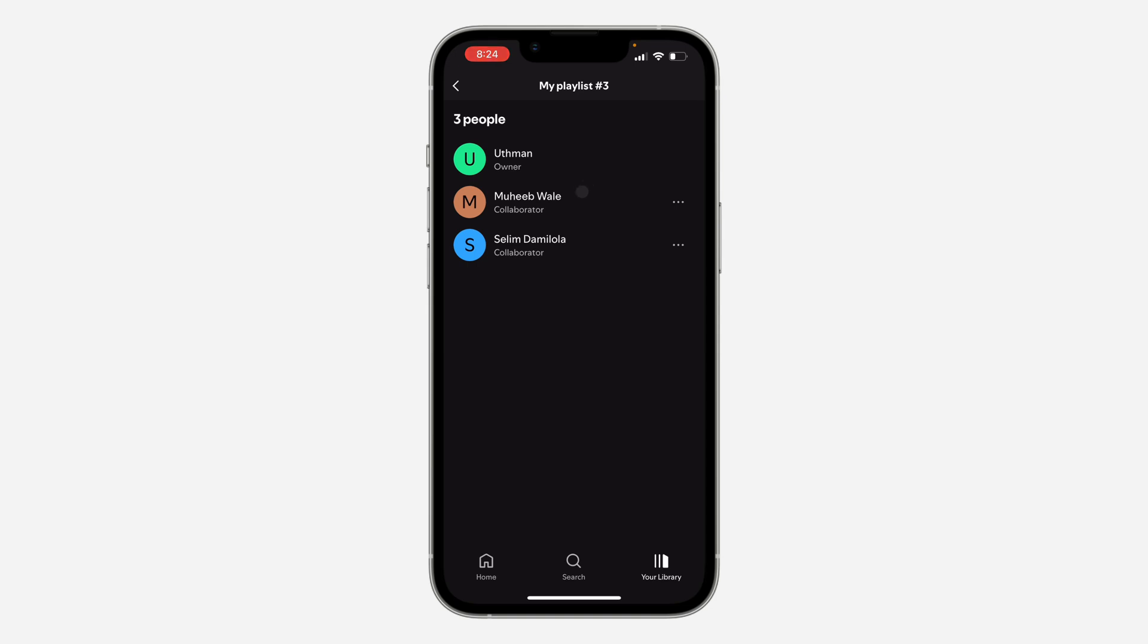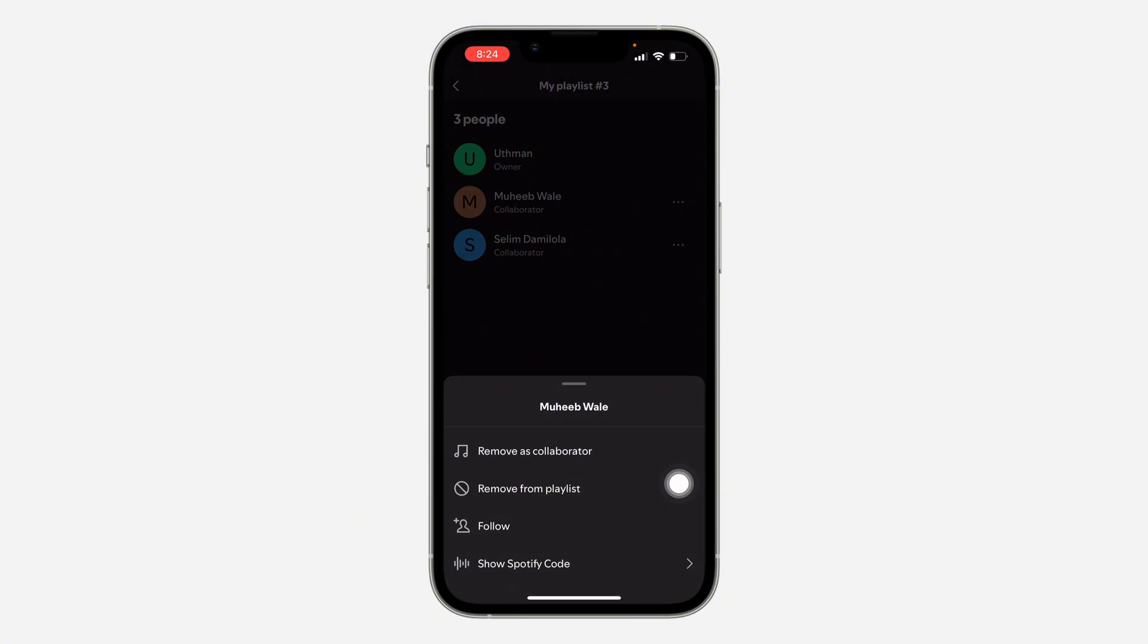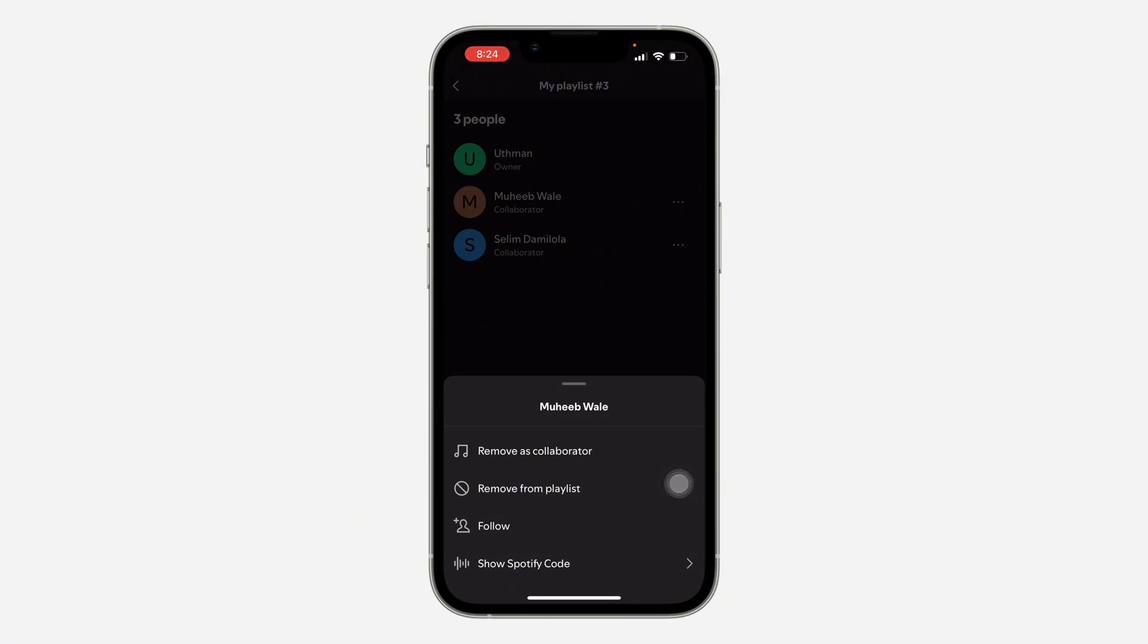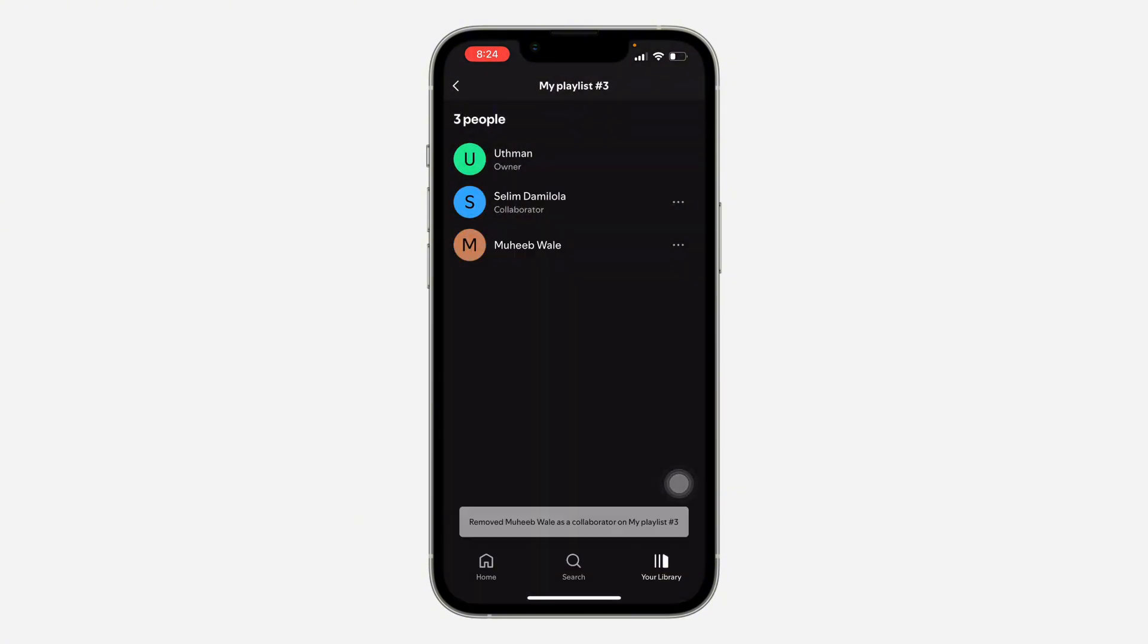So now if you want to remove any of them, click on the three dots in front of their name. And once you click on the three dots, you need to click on remove as collaborator. So if you click on remove as collaborator, it's going to be removed from collaborator in the playlist.